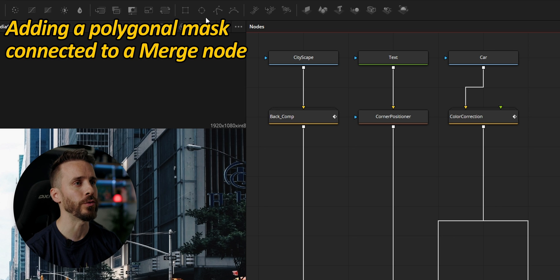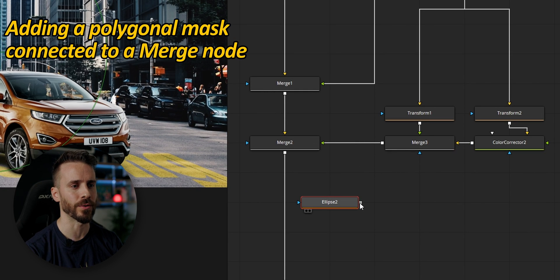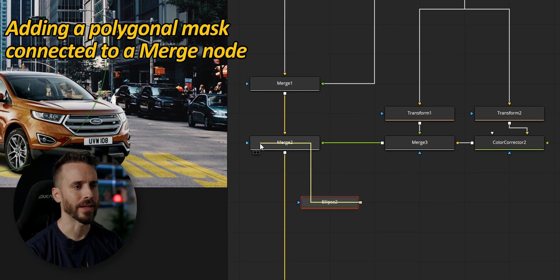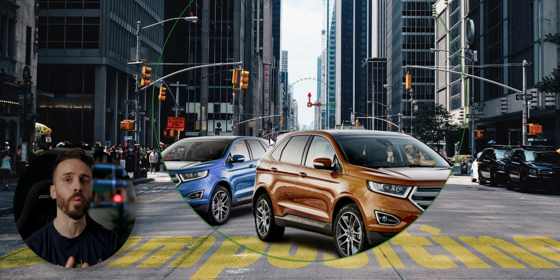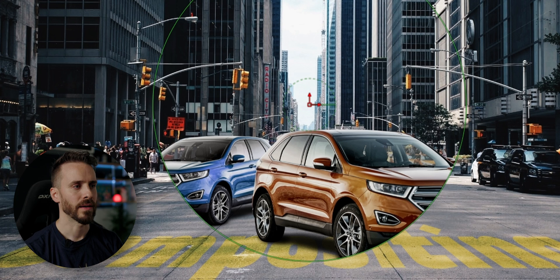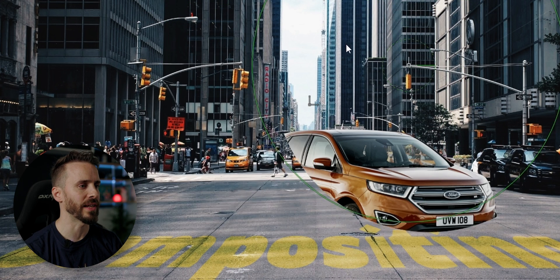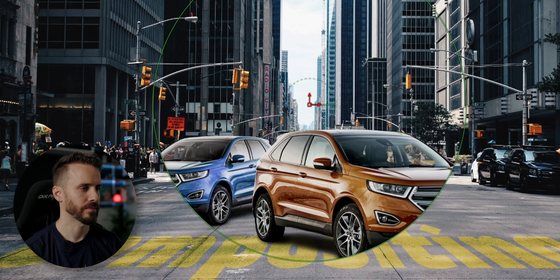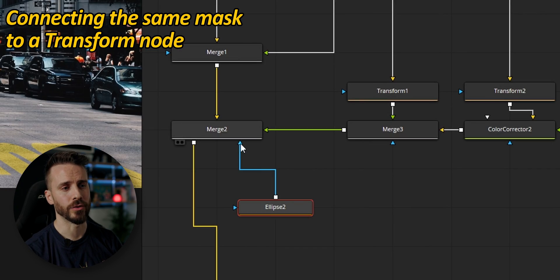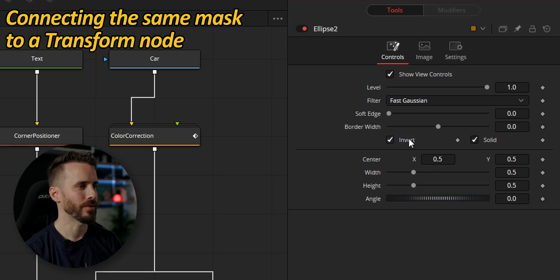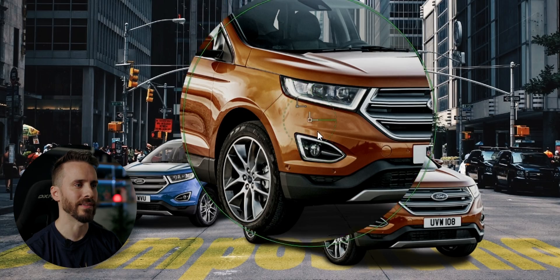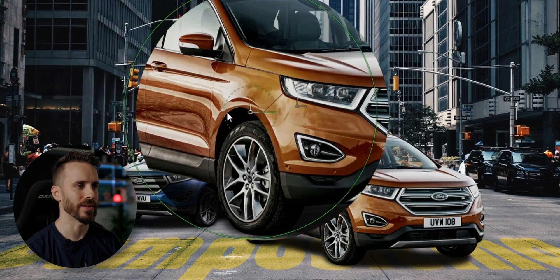The last feature I'm going to show is using a mask — for example a circle or polygonal tool — which I can connect to any mask input and it immediately affects where the merge is applied or not. I could also animate that mask to reveal part of the image. And further, if I connect that mask to a transform node and invert the mask, I can create a zoom effect on the image.